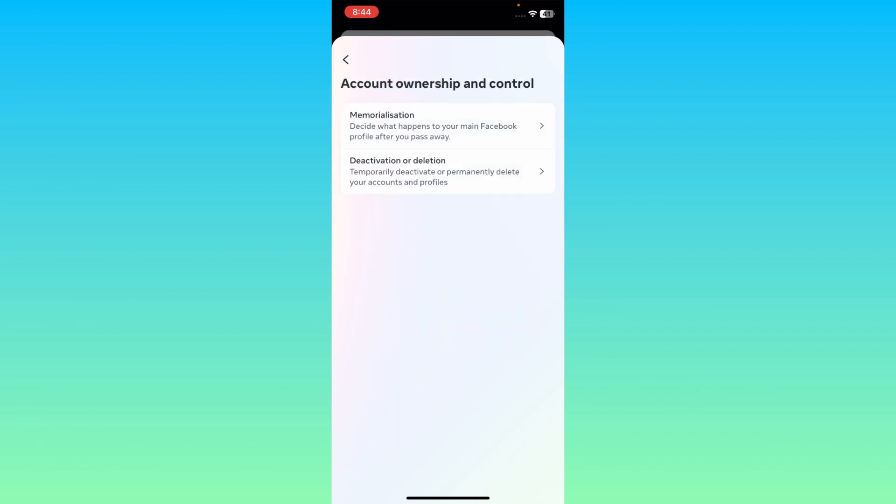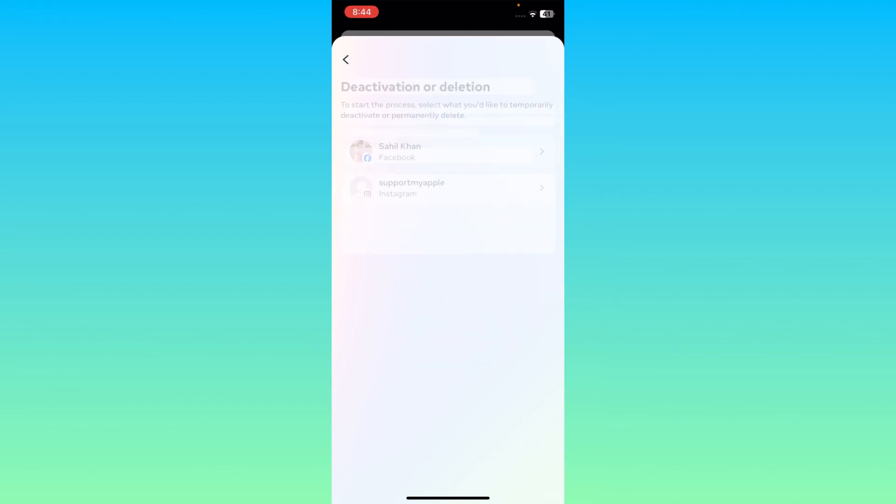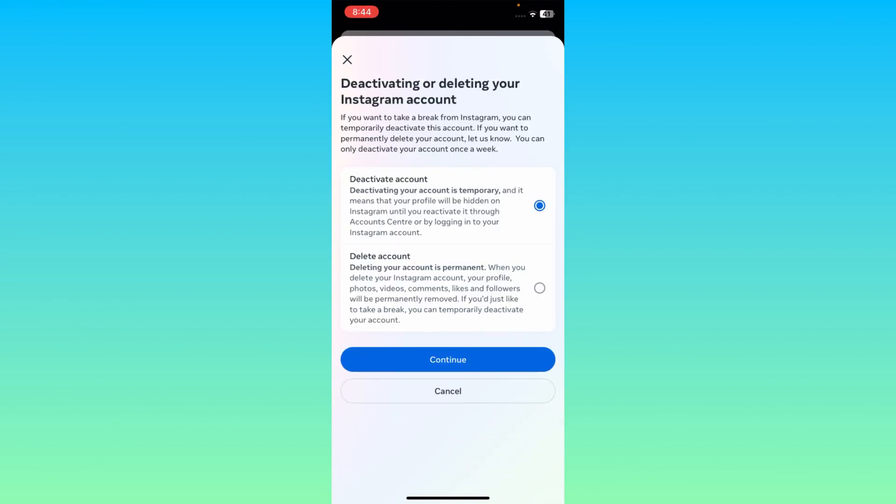Click here and here is the option of Deactivation or Deletion Account. Click here and you will select Facebook or Instagram account. Select Instagram and here is the first option of Deactivate Account.